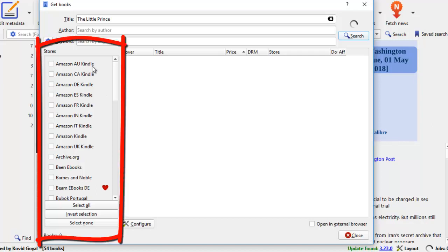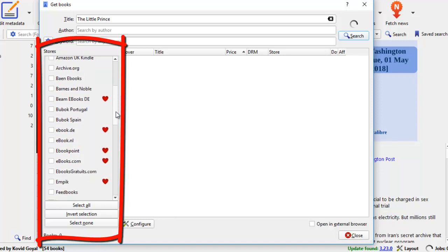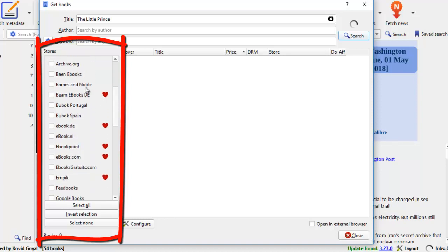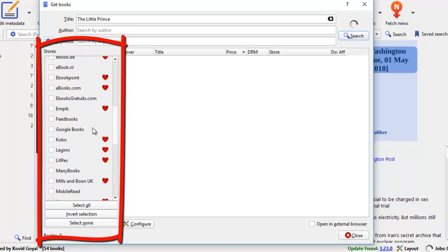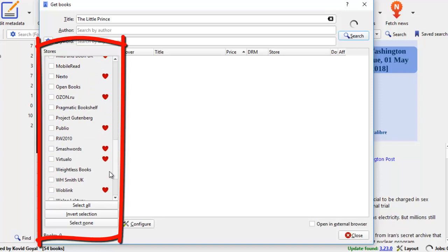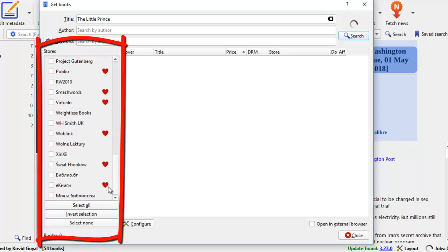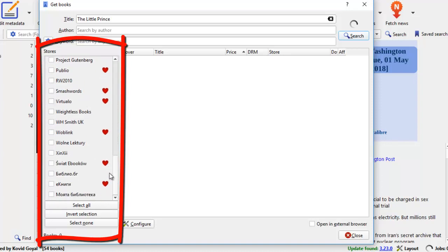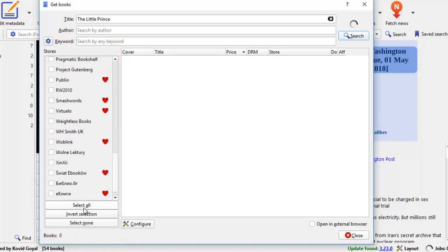So what you need to do is look at the stores that Calibre provides for you. They have all these Kindle stores in different countries. And if you scroll down a little bit, you'll see Barnes and Nobles. And if you continue going down, Google Books, Kobo, these are stores that we are very familiar with. You just keep scrolling down to find the store that you want. There's also Smashwords here. I'll just select all of them.